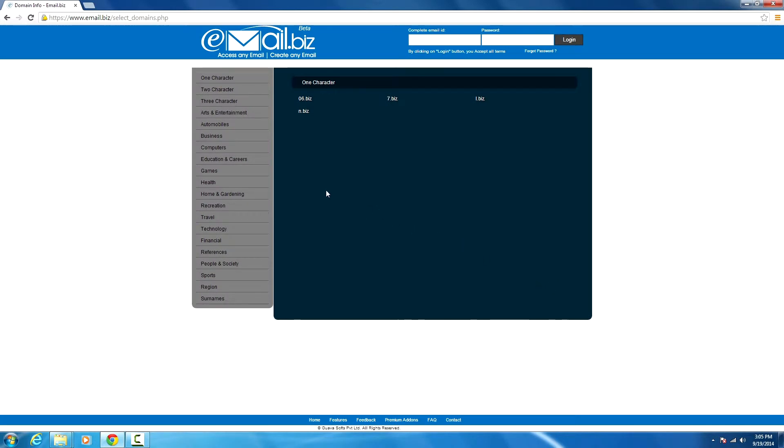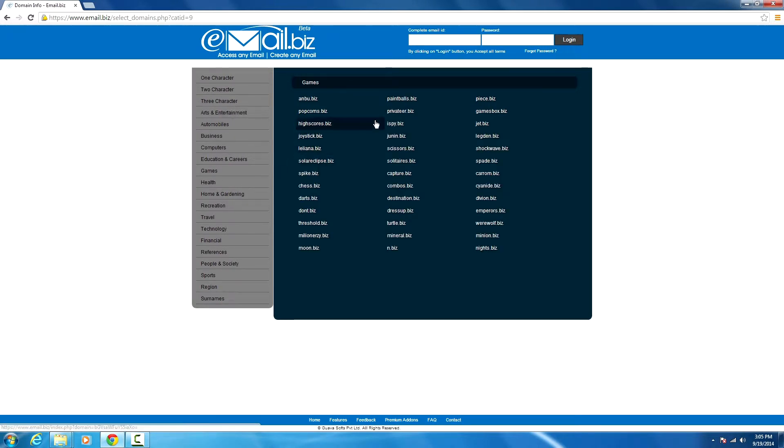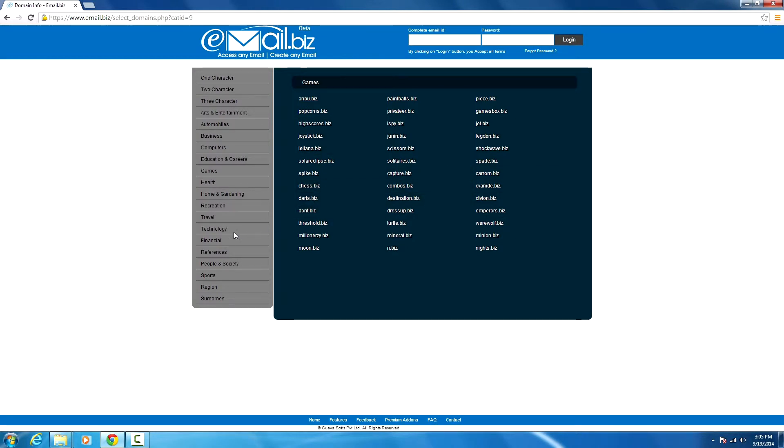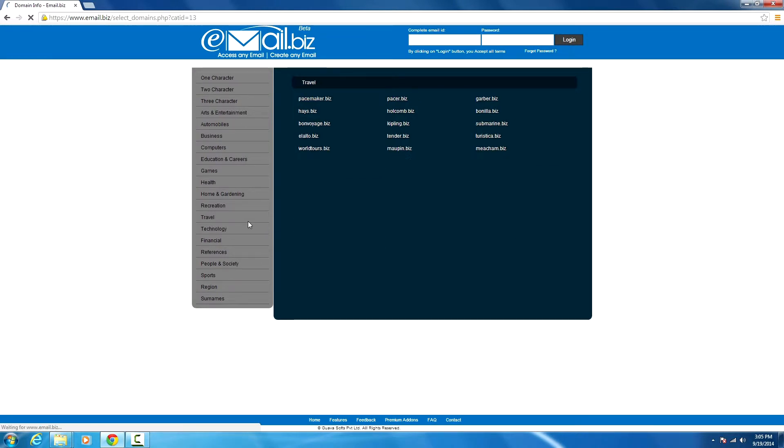In the pop-up, you have a lot of options like one character, two character, three character, and games—these ones are related to games. Just Arts and Travel—this is related to travel and technology.